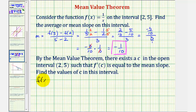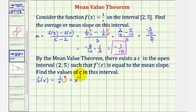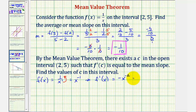If f(x) equals one divided by x, or one divided by x to the first, we can move this up to the numerator and rewrite this as x to the power of negative one. Therefore, the derivative function f prime of x equals negative one times x to the power of negative two, or negative x to the negative two, which is equivalent to negative one divided by x squared.